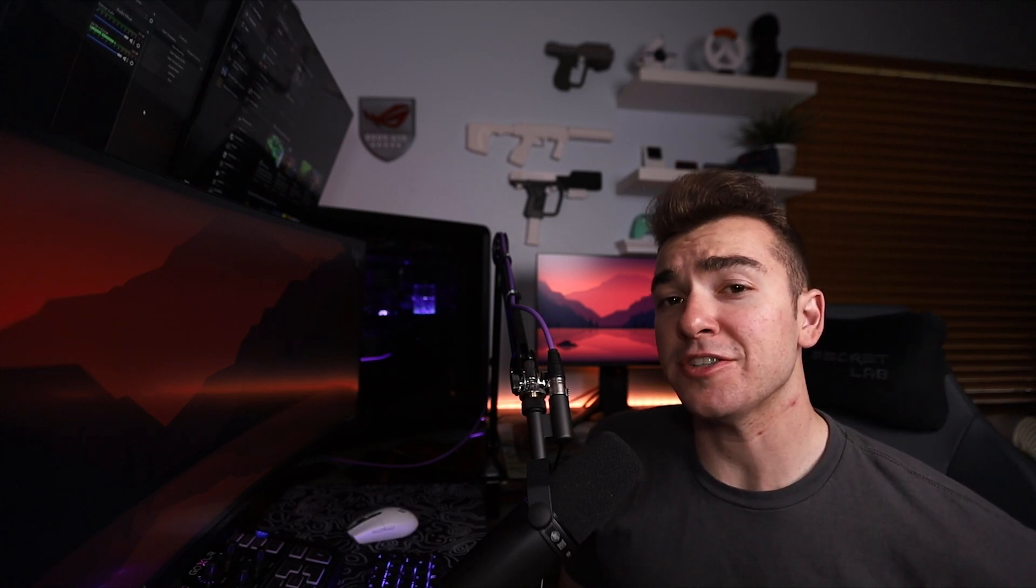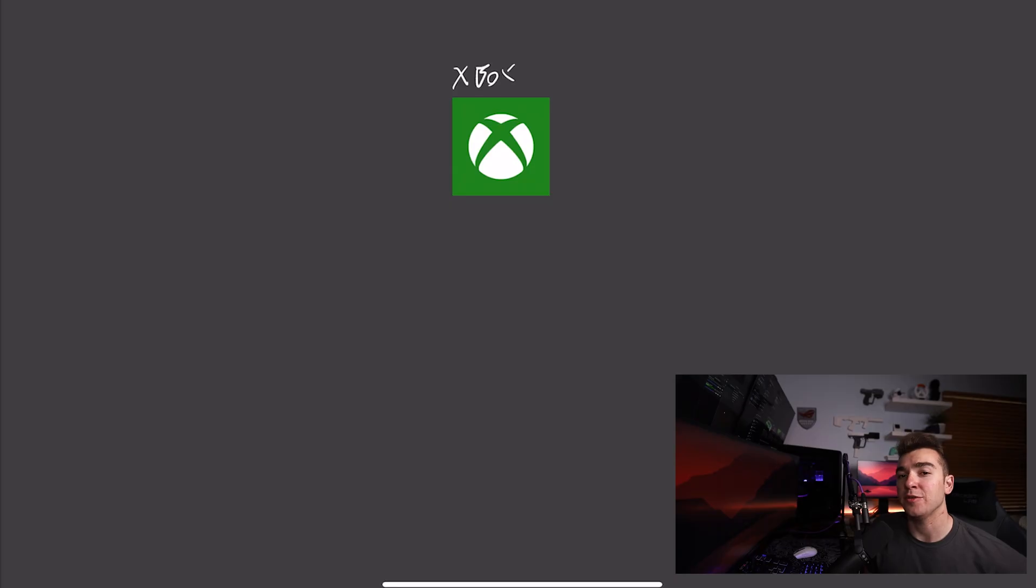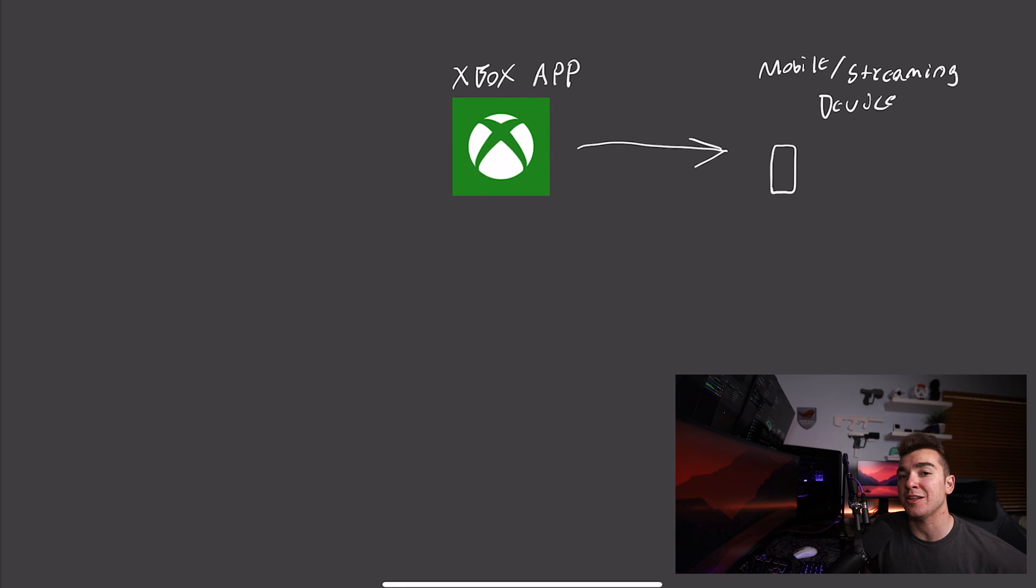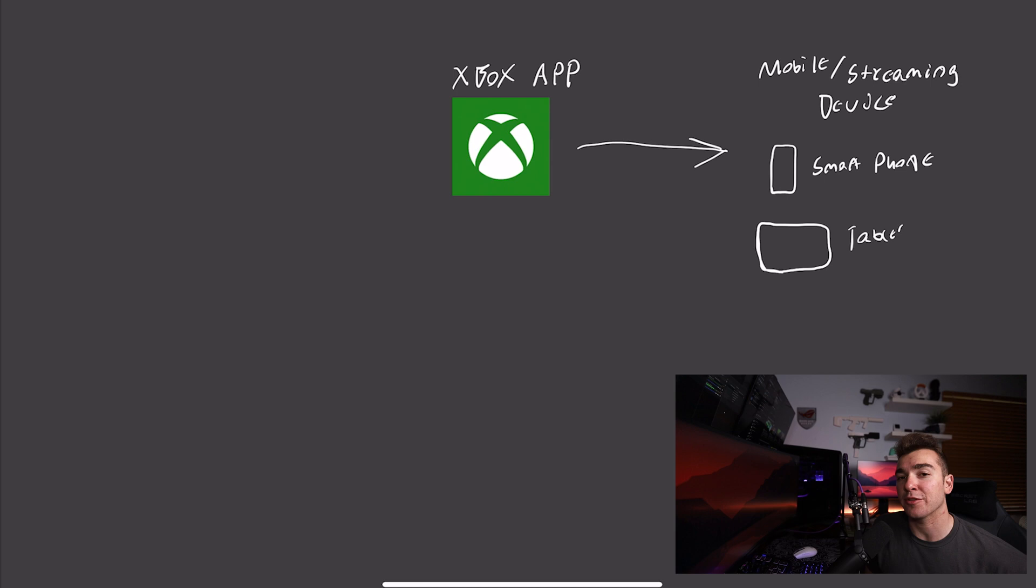And for those of you that don't know what remote play is, it's pretty much exactly how it sounds. You can access and play your consoles from a remote location and not actually being at the location of your console. And essentially, it is just streaming the UI, the gameplay, whatever you're doing on your console to another device. And this is all done in this case through the Xbox app.